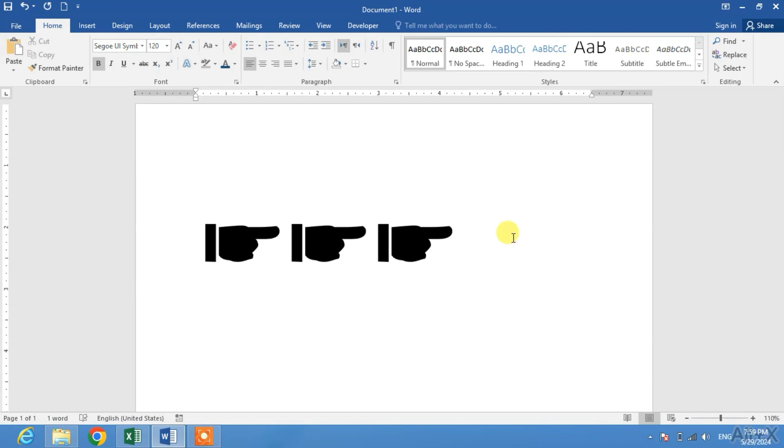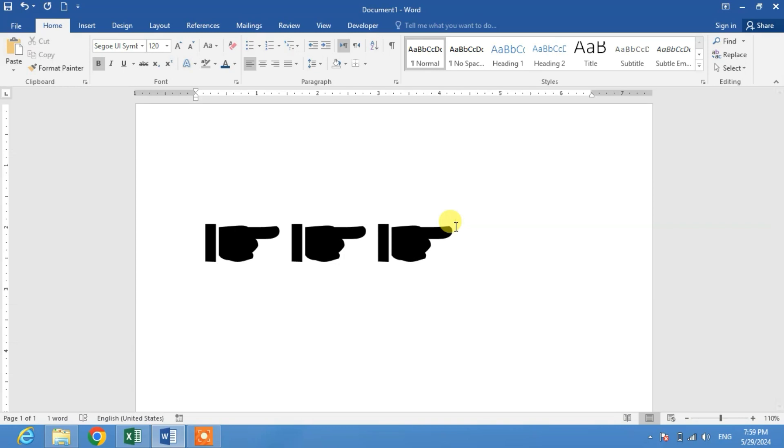The right pointing index finger in Microsoft Word is here on your screen. So friends, I hope you have learned the shortcut key to insert the symbol of right pointing hand or right pointing index finger in Microsoft Word.